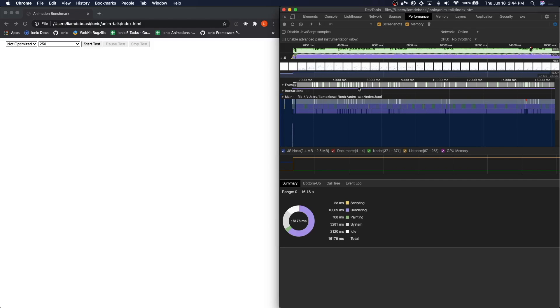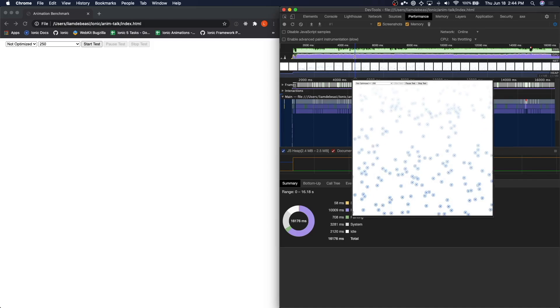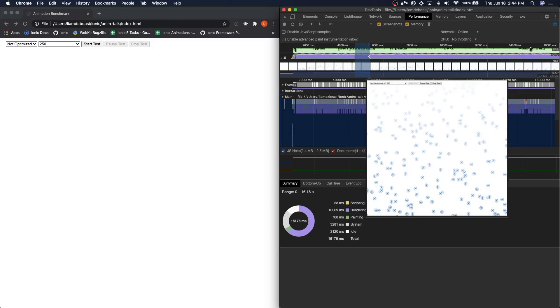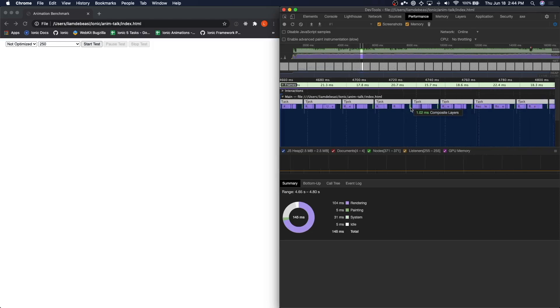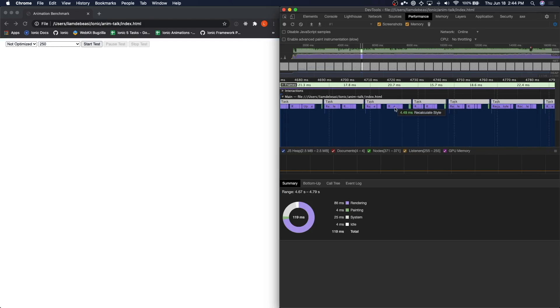Let's start by looking at the main thread. We're going to select a segment of the test, and right away you can see that the main thread is quite noisy with tasks. Zooming in, you can see that we're doing style recalculations, layouts, and much more.